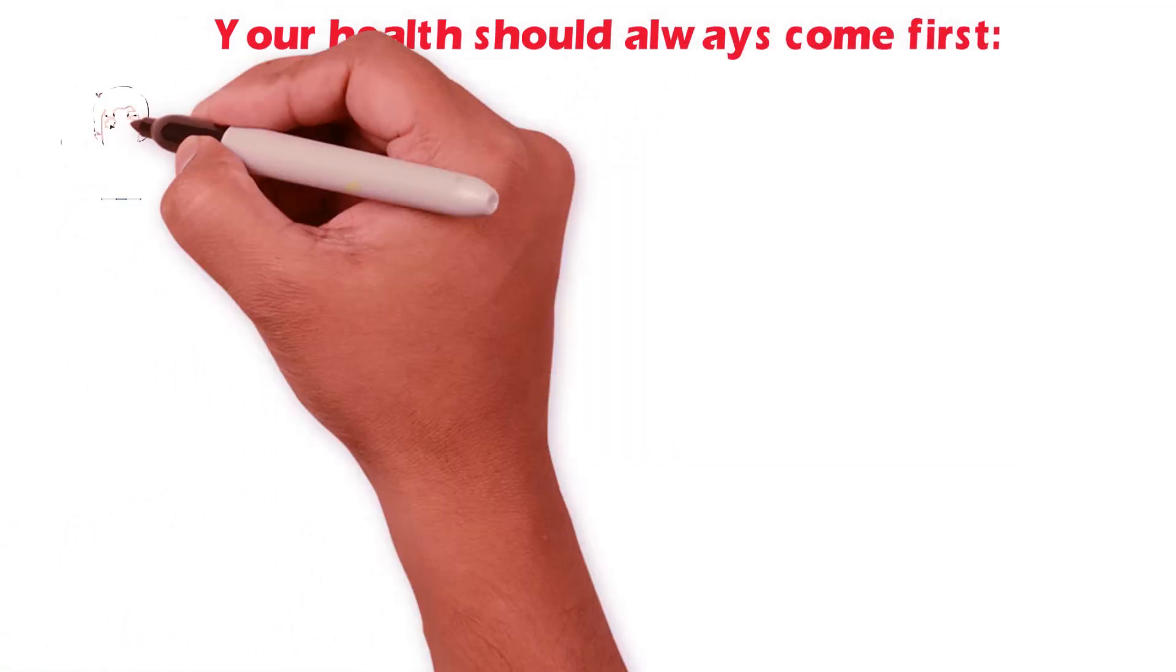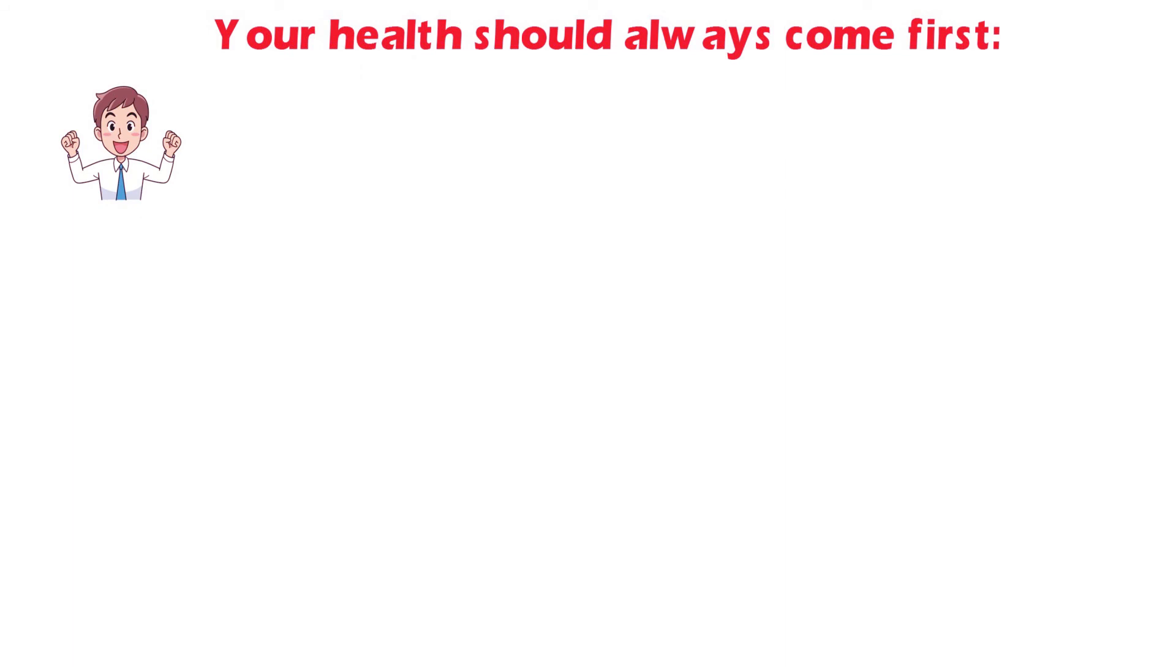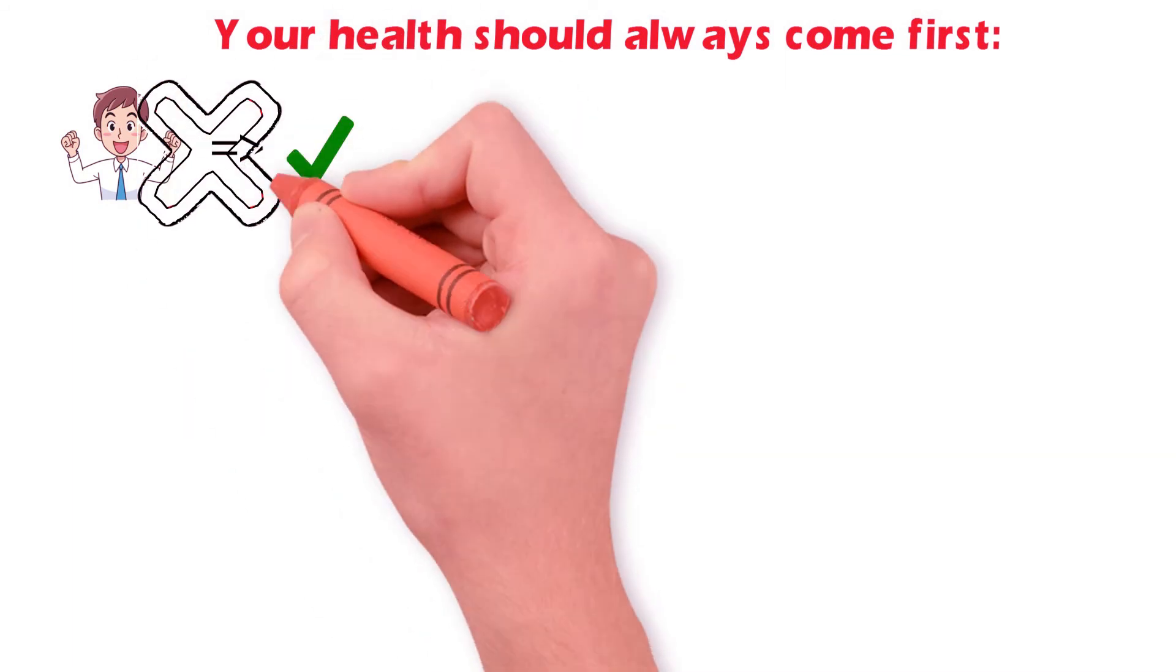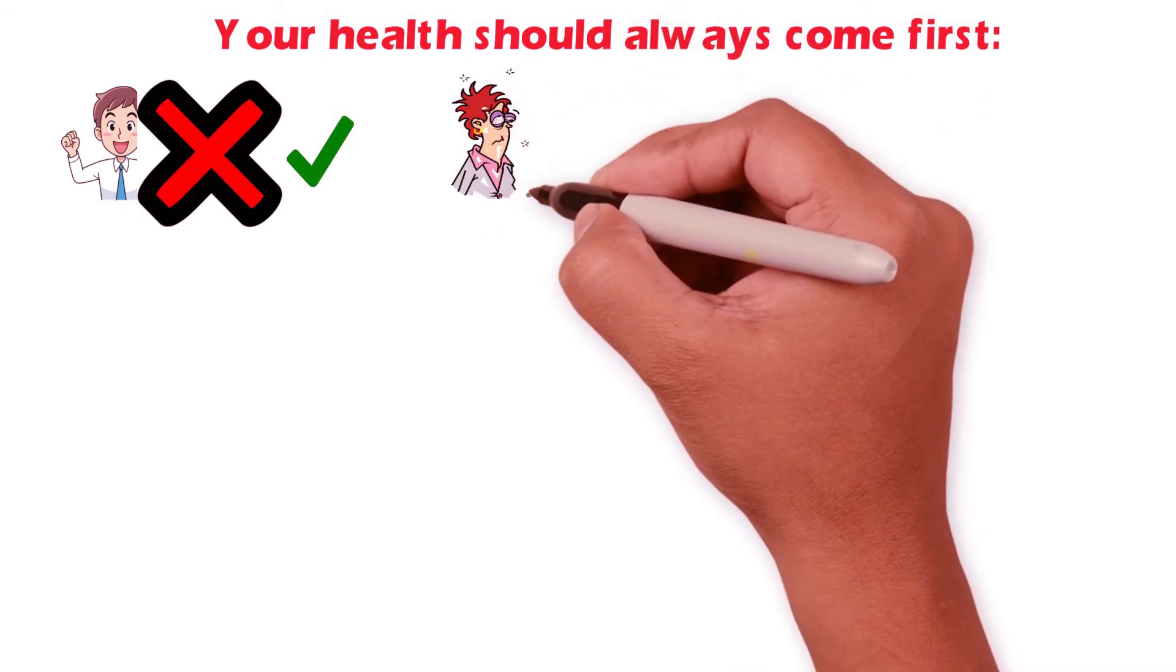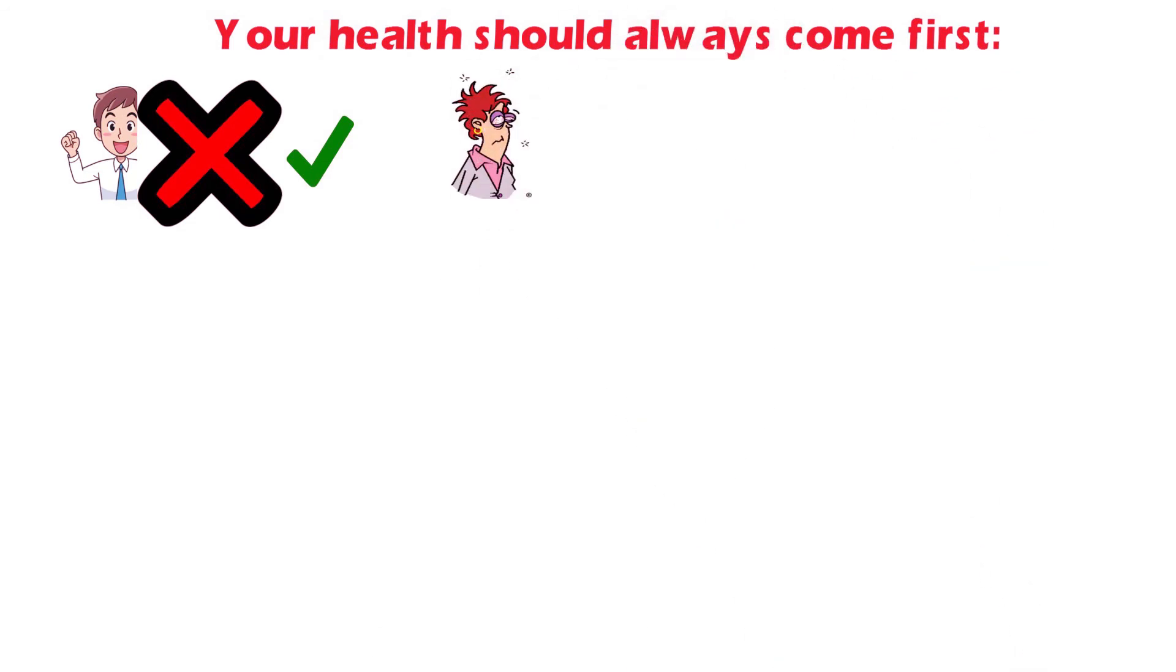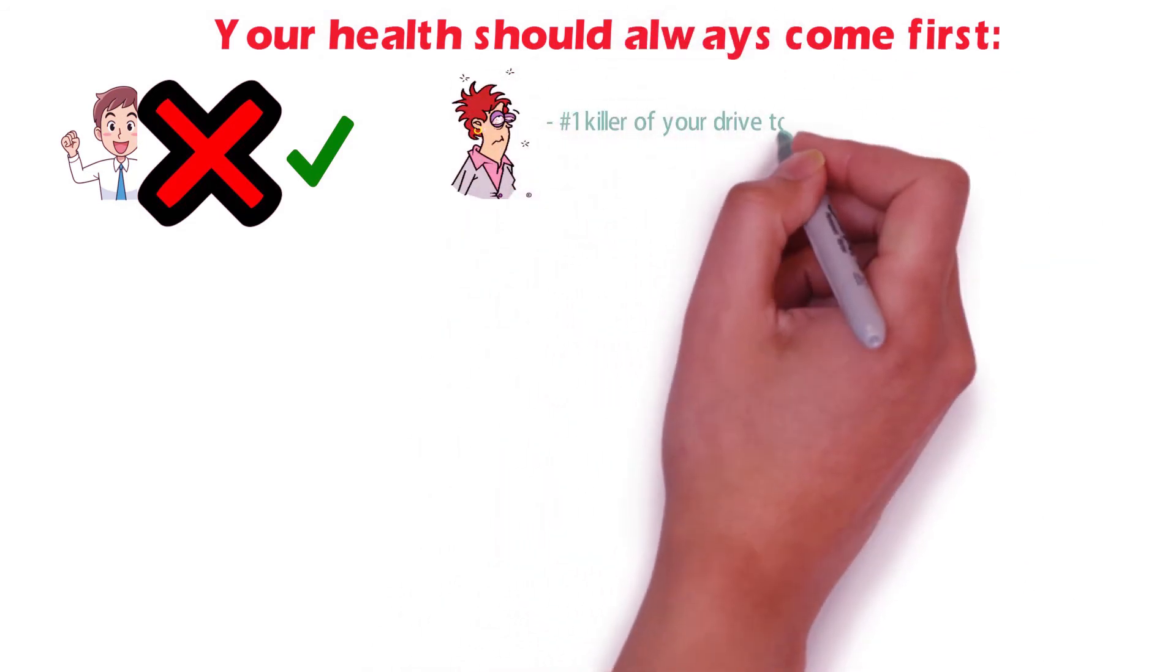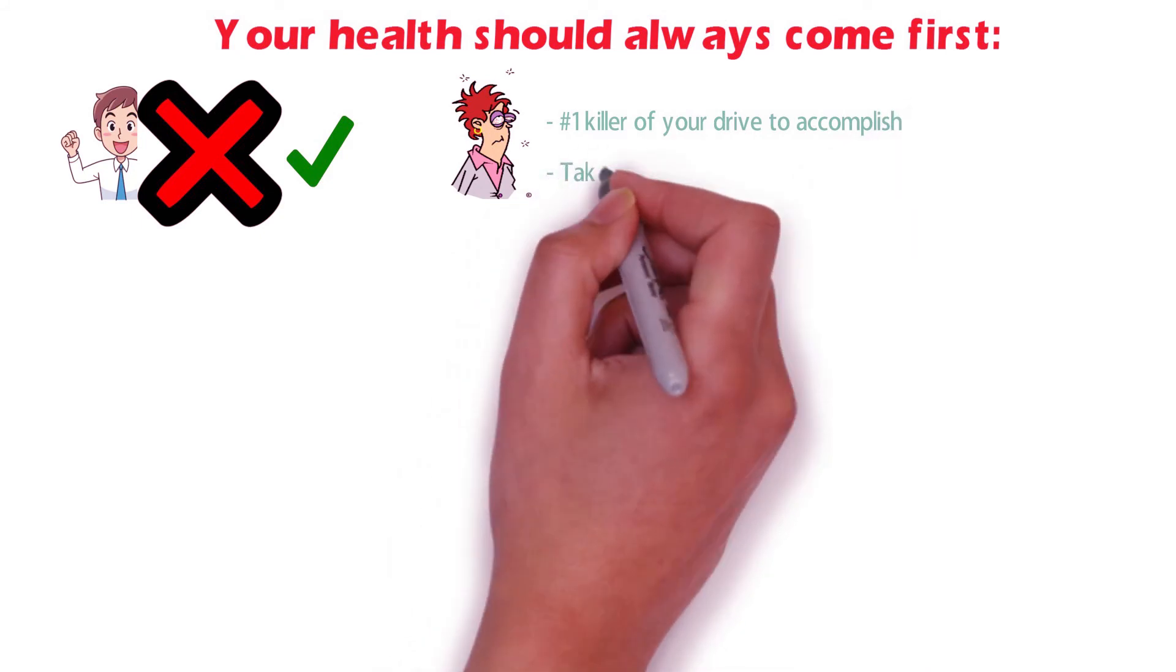Your health should always come first. Without a healthy body and mind, nothing else in your life will happen. In fact, bad health is the number one killer of your drive to accomplish and maintain focus on the task.